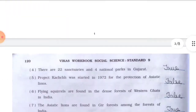Q4: The wild ass known as ___ are found in the Little Rann of Kutch. Options: a) Munkhar, b) Ghor Khar, c) Chandra Khar — Answer: b) Ghor Khar. Q5: The Asiatic lions are found only in the forest of ___ in India. Options: a) Gir, b) Madhya Pradesh, c) Karnataka — Answer: a) Gir. Q6: ___ is found in the watershed area of Greater Rann of Kutch. Options: a) Pelican, b) Ghorad, c) Flamingo — Answer: c) Flamingo.